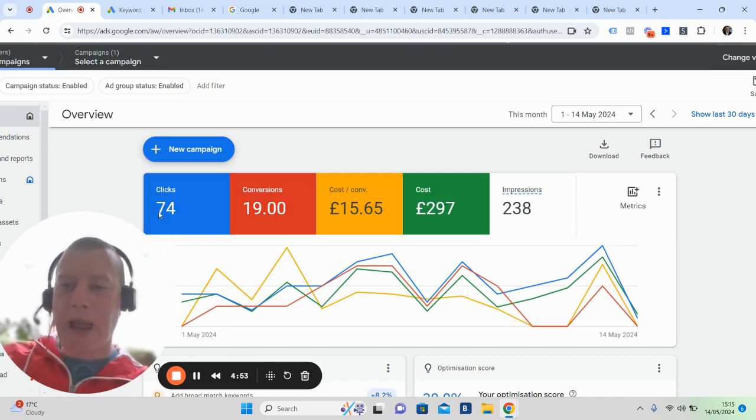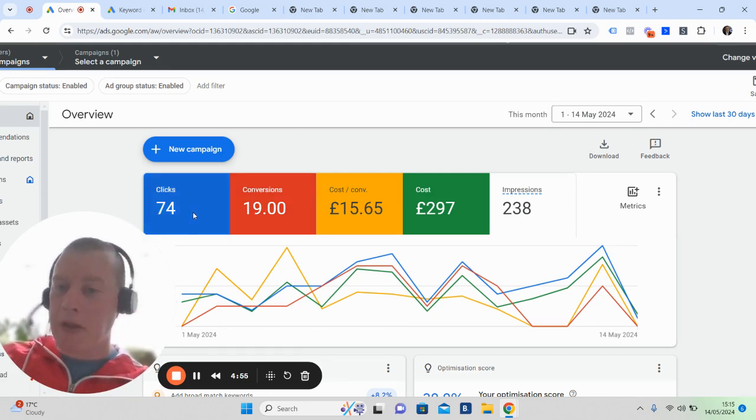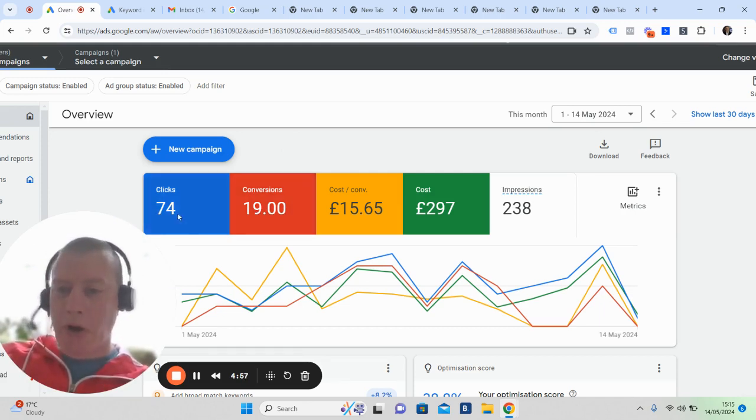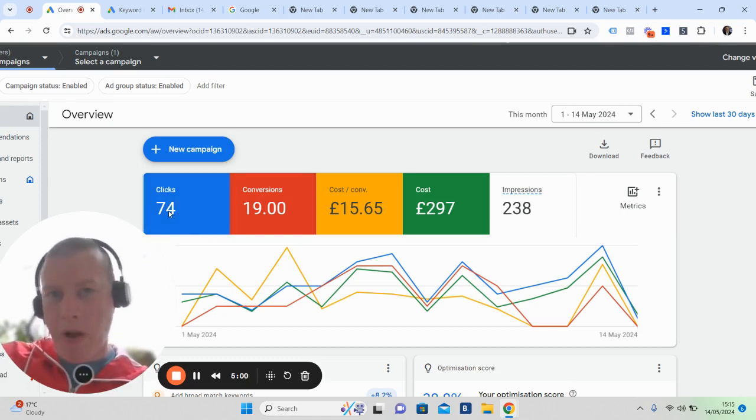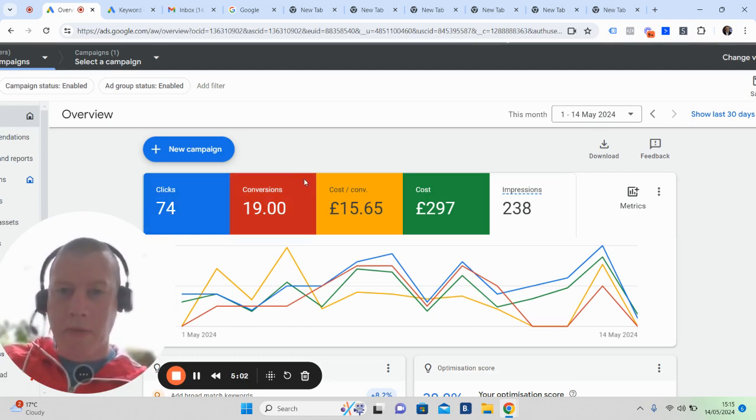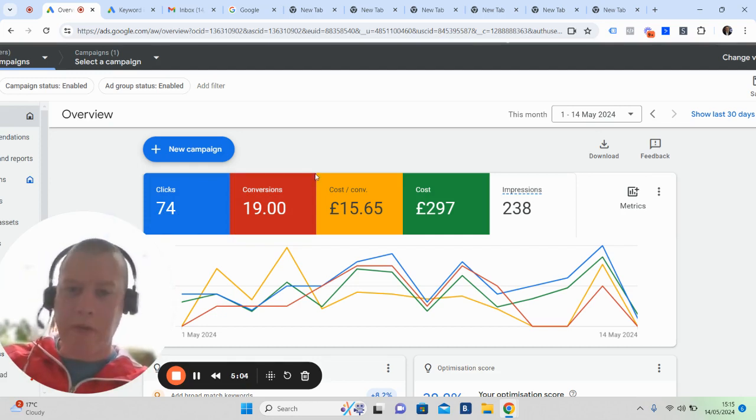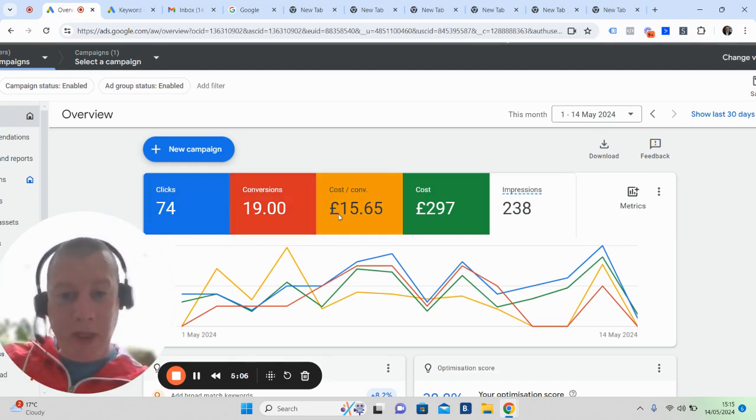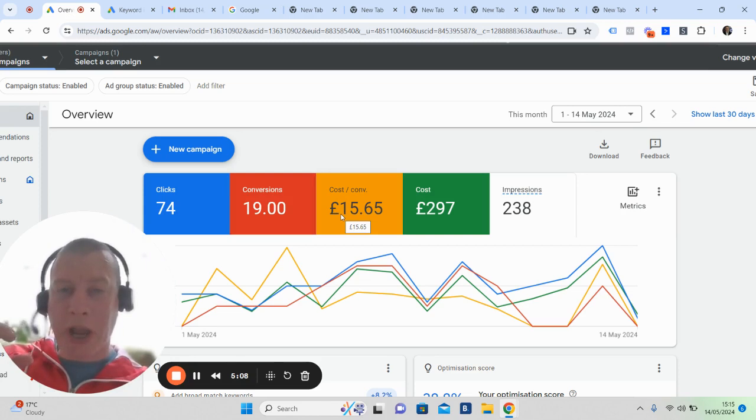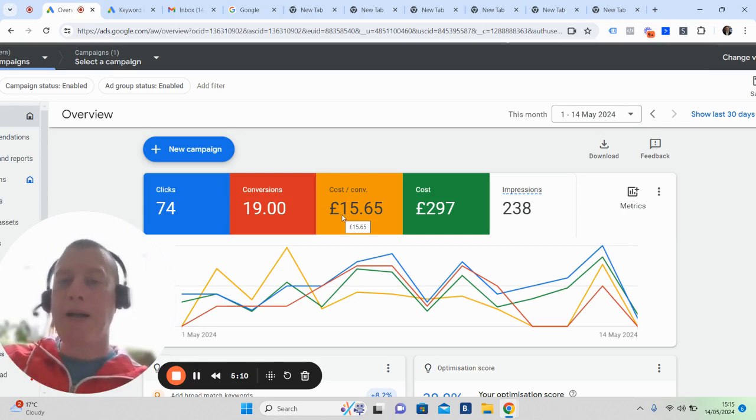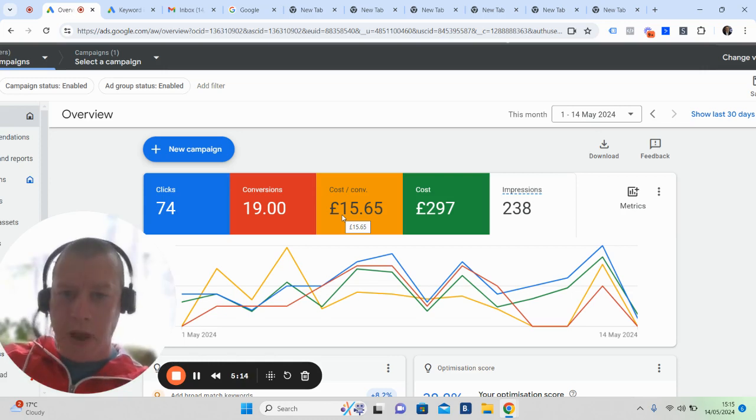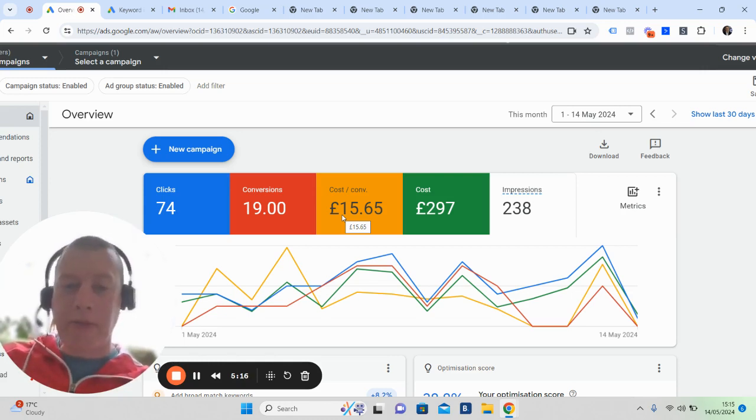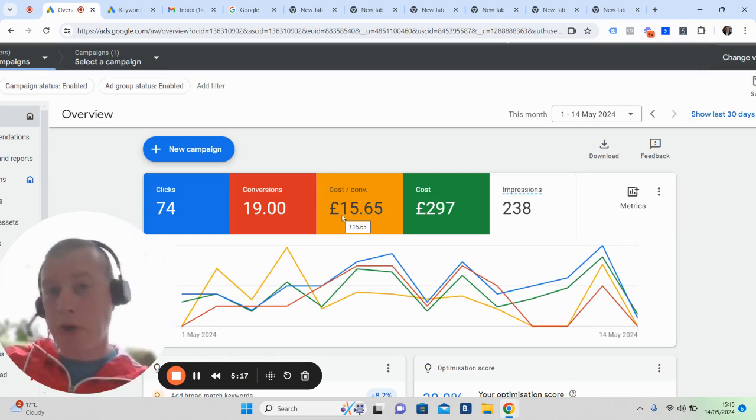Those 19 leads came from 74 clicks. The remaining balance will start seeing us on remarketing on other platforms, not just Google but social media. Each lead has cost £15. We know that the average exchange value for this agent is around £3,500 to £4,000, so we're more than happy spending £15 to get that opportunity.